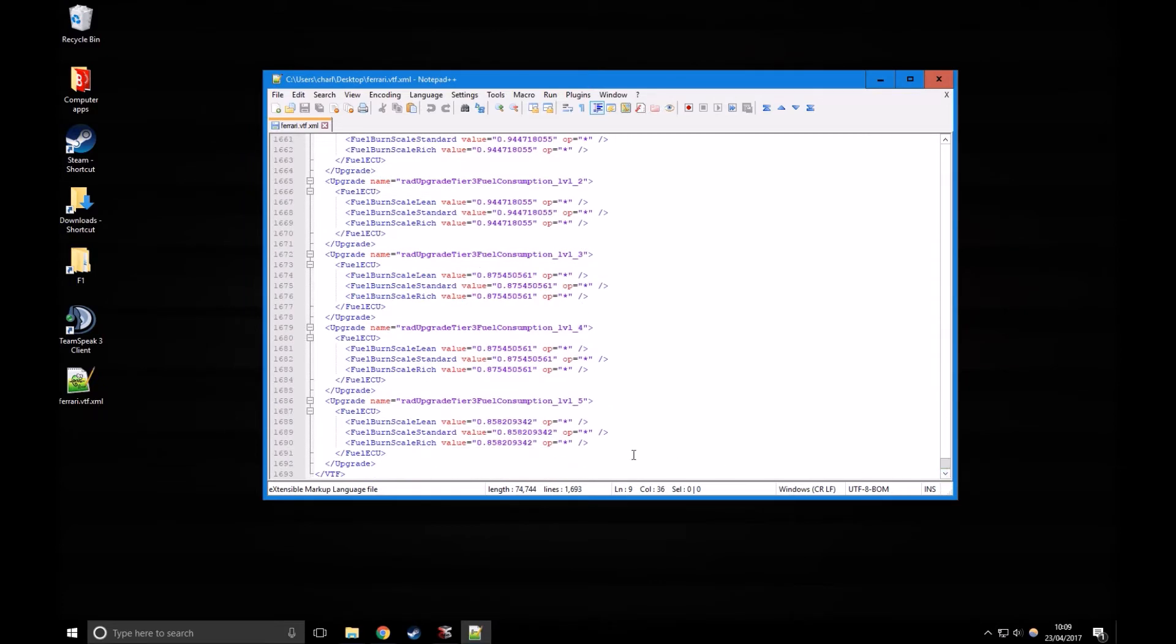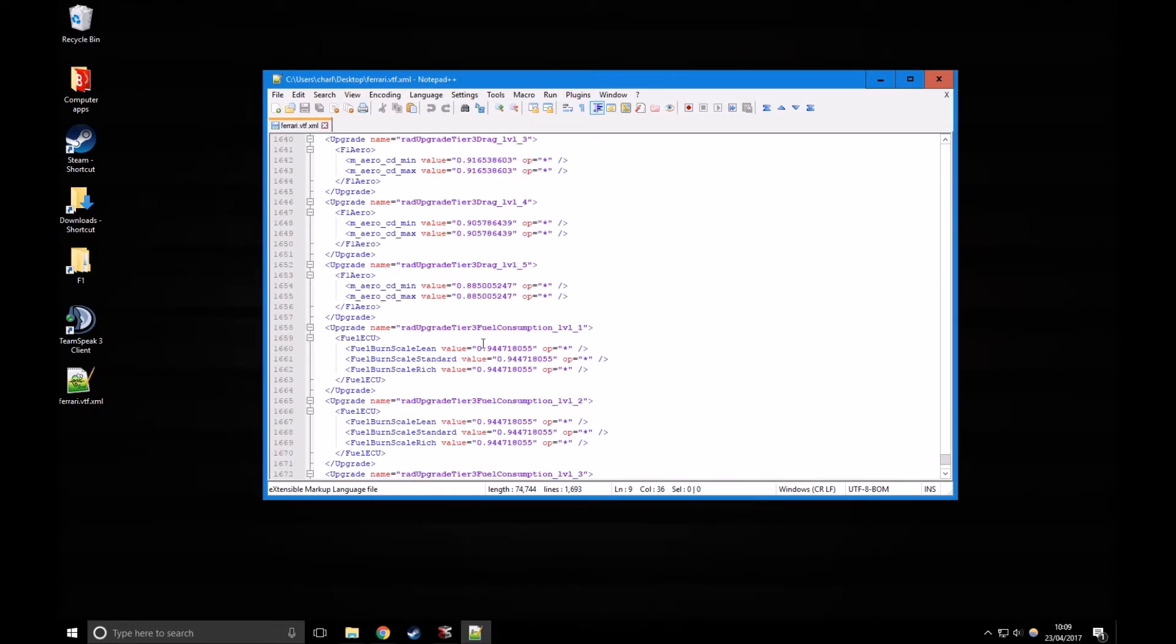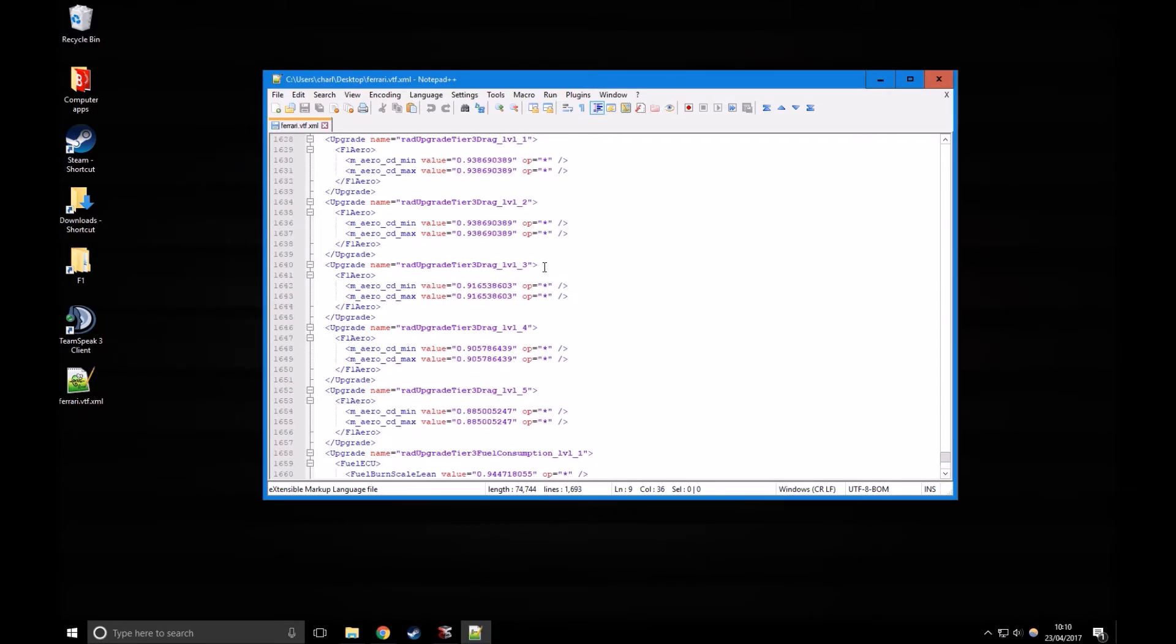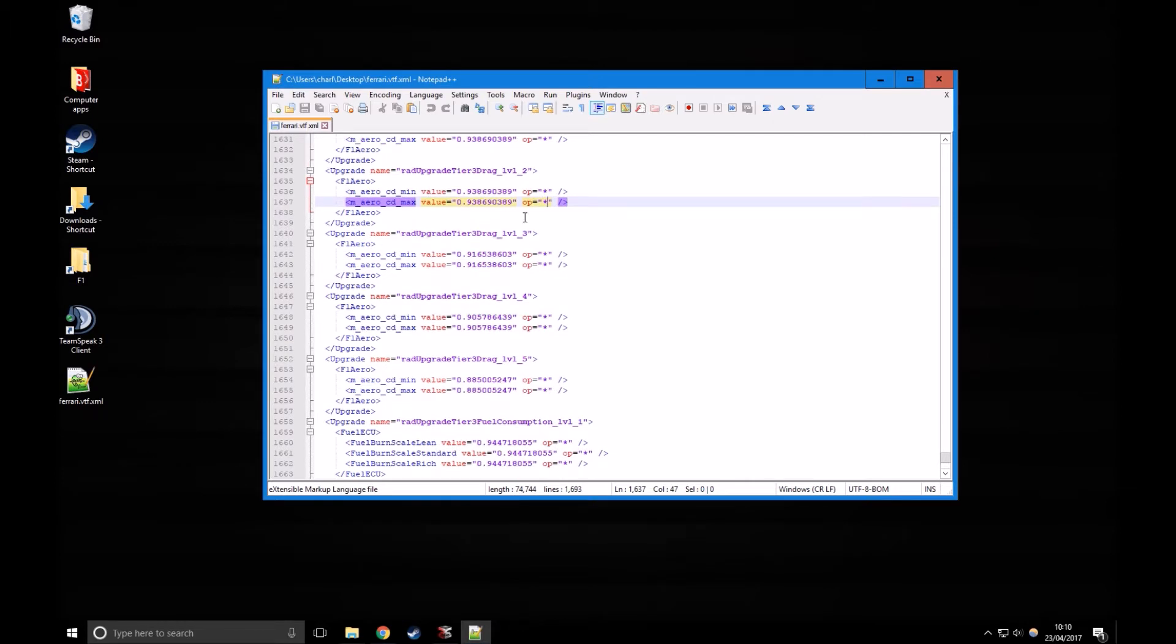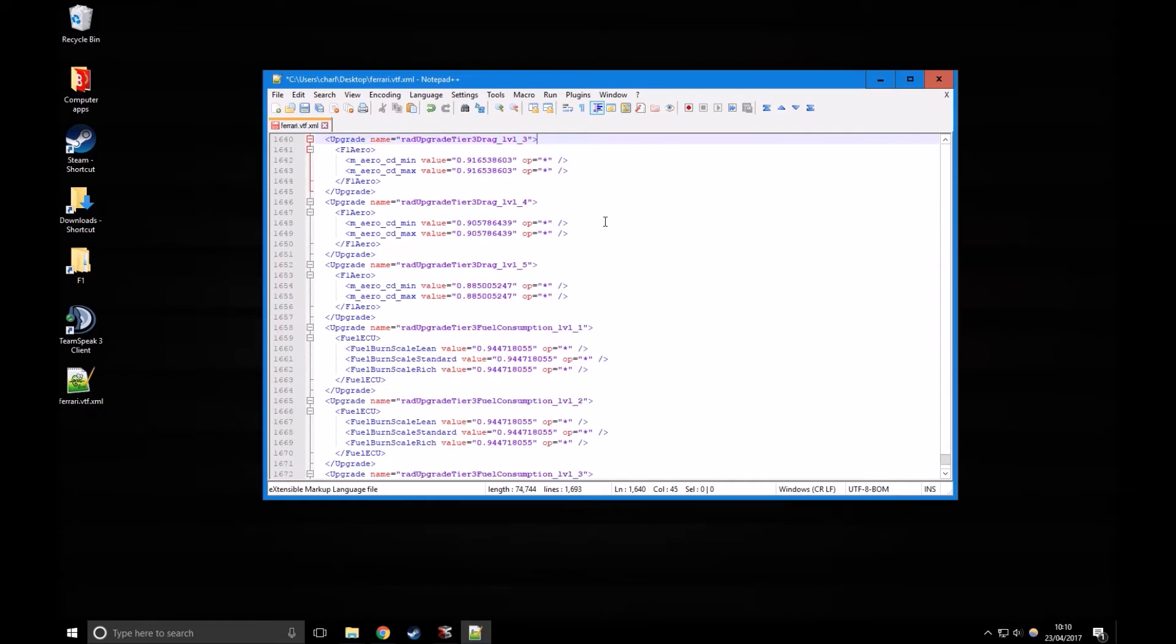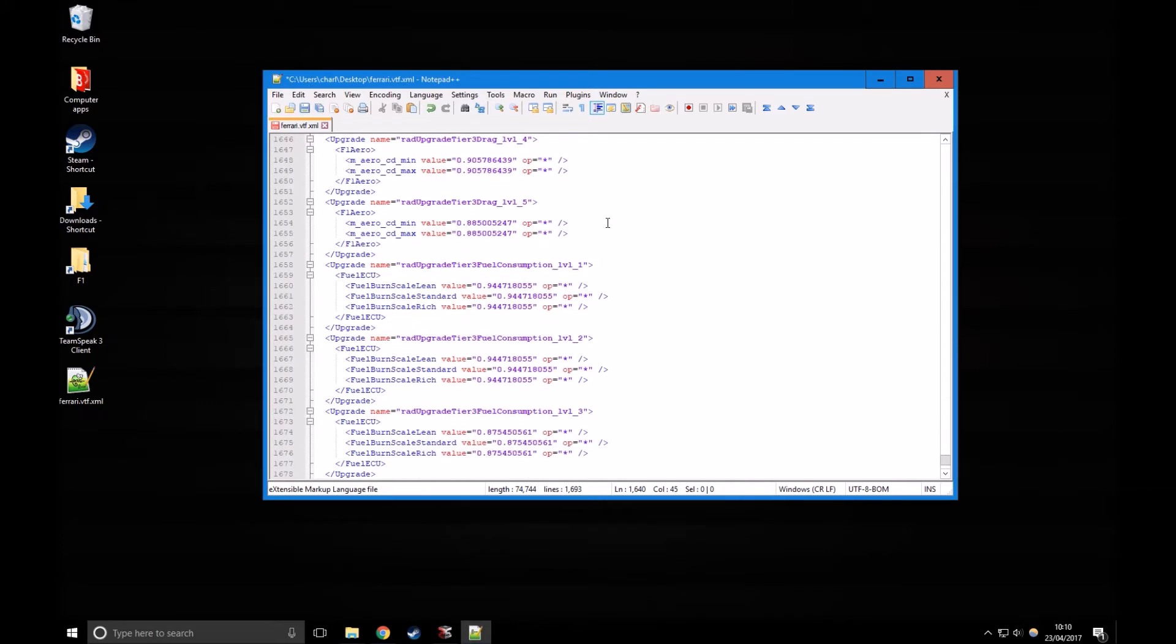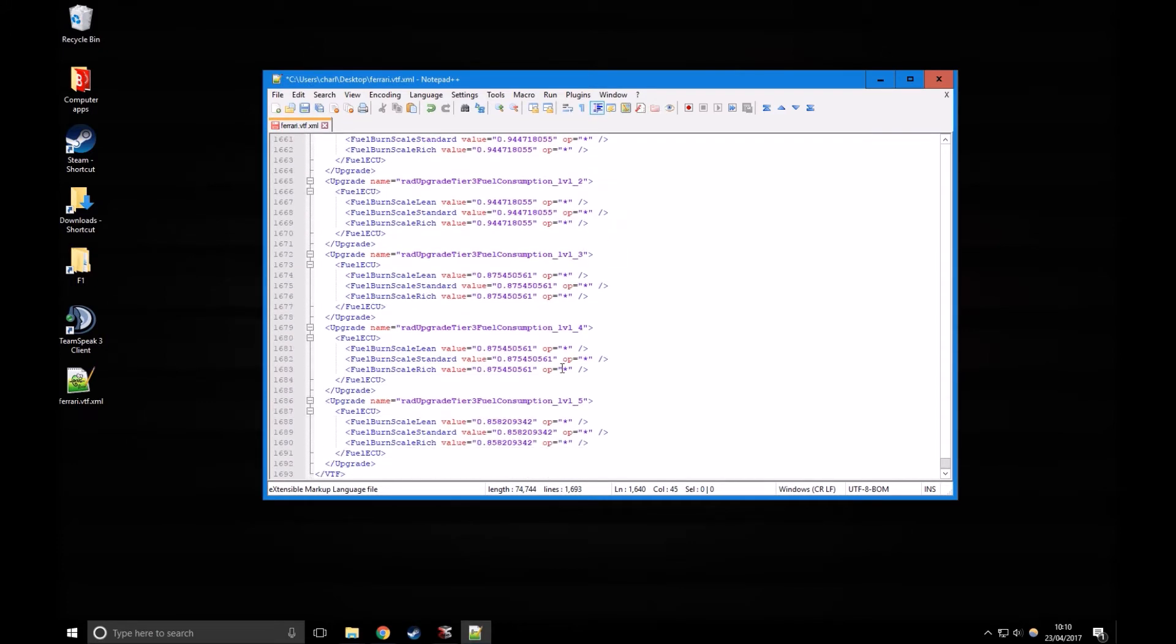When you're going to do it manually, you're going to want to go to the bottom where it's got all the upgrades. How upgrades work is that there's a variable, so it might be downforce, or maybe the fuel, which we're going to use for this example. Then you've got an operation, so asterisk means multiply, add, subtract are straightforward, and a forward slash means divide.